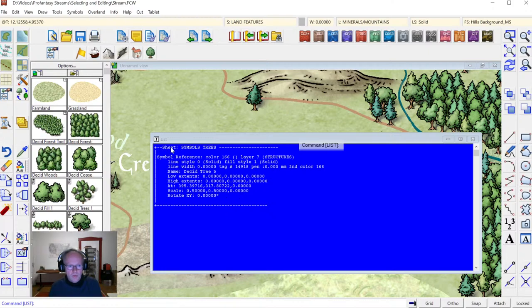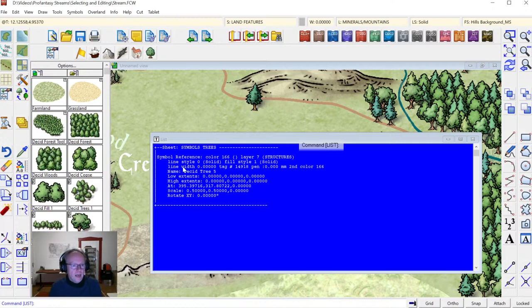Campaign Cartographer brings up the list window and shows me all the properties of the selected entity. It's on the sheet 'Symbols Trees', the type of entity is a symbol reference, and it has color 166. It's on layer seven, which is the layer Structures — well, that's wrong already. It should be on the layer Vegetation, shouldn't it? Line style solid, fill style solid, and so on. You can see the name of the symbol here — this is 'Deus Tree Number Five' — and then the placement, scale, and rotation of the symbol.